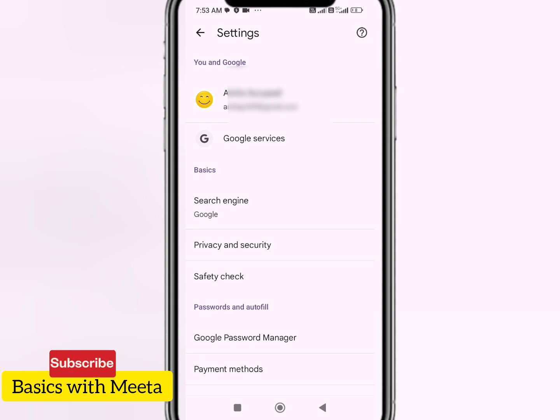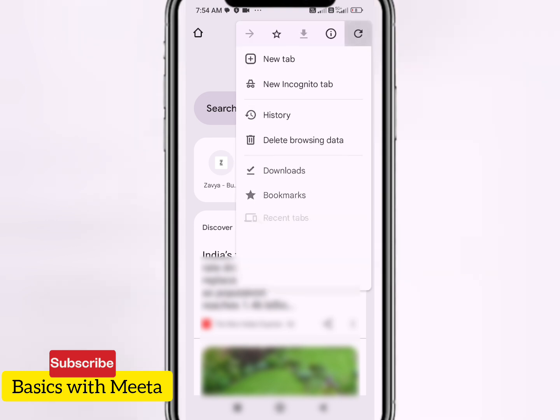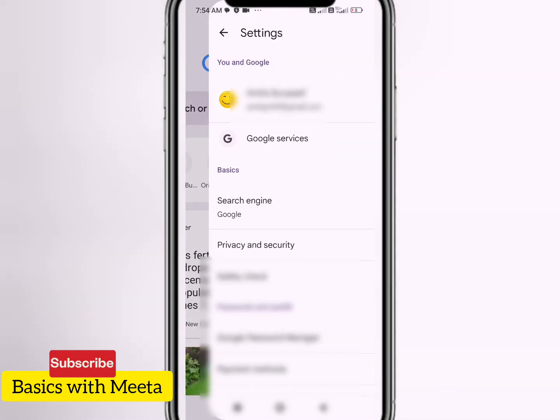Whatever Gmail ID you are using apart from the lost Gmail ID, you will have to log in with that Gmail ID here. Now what we will have to do, I'm going to show you on the screen. You will have to click on the three-dot menu.